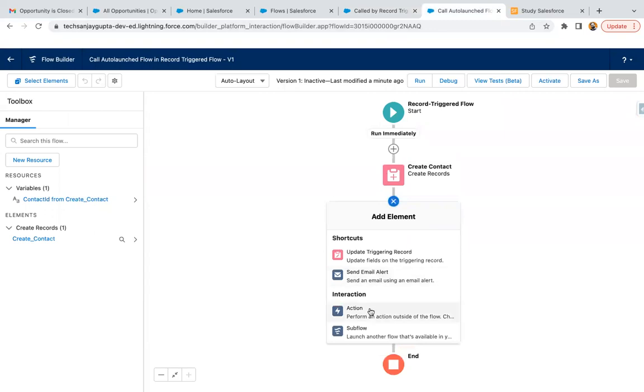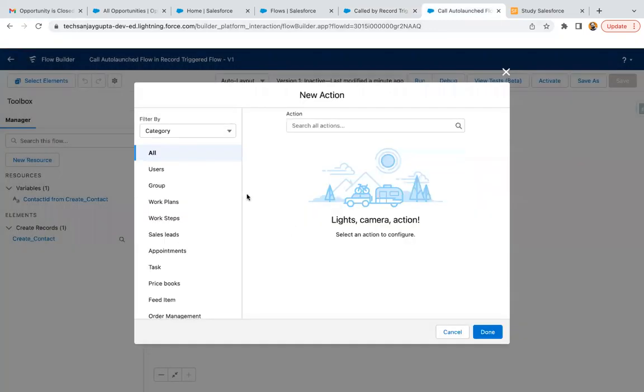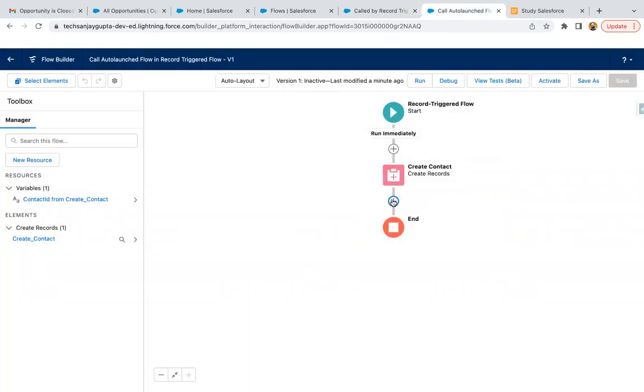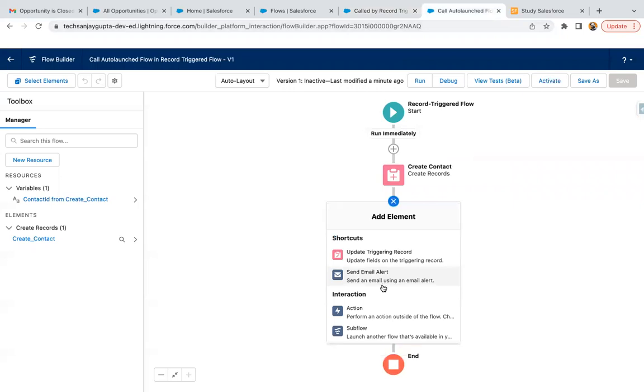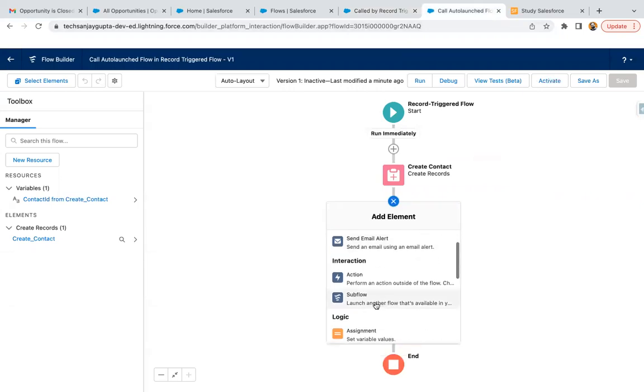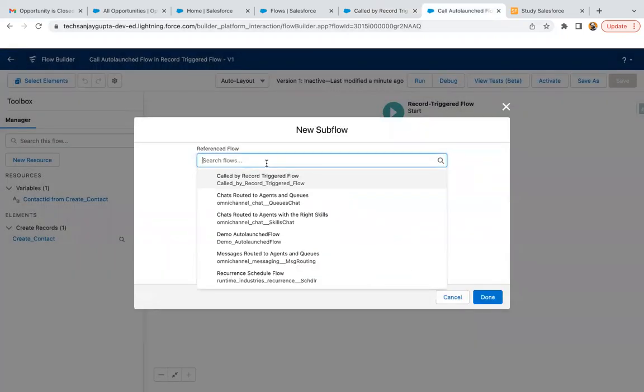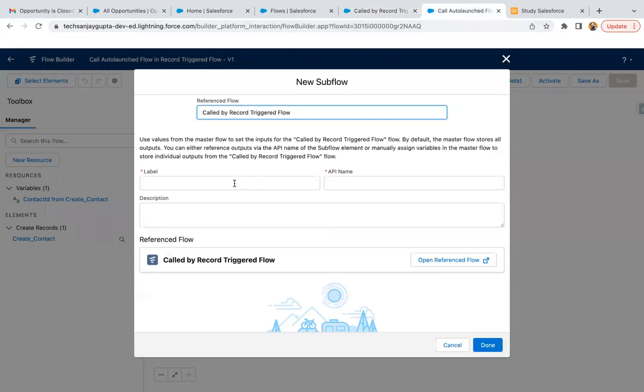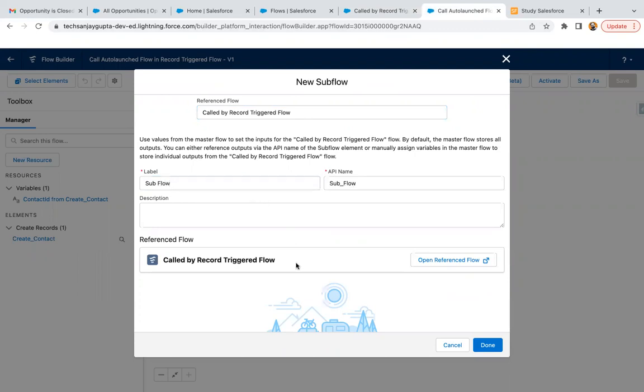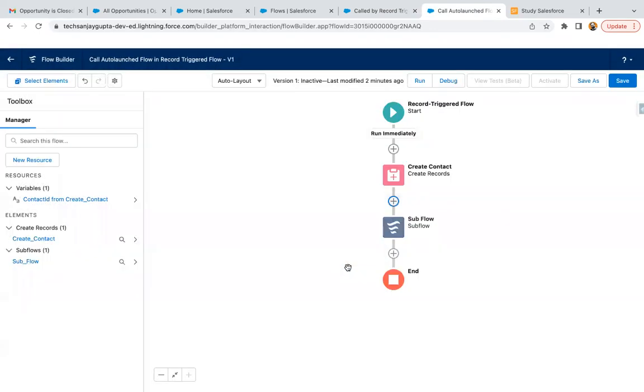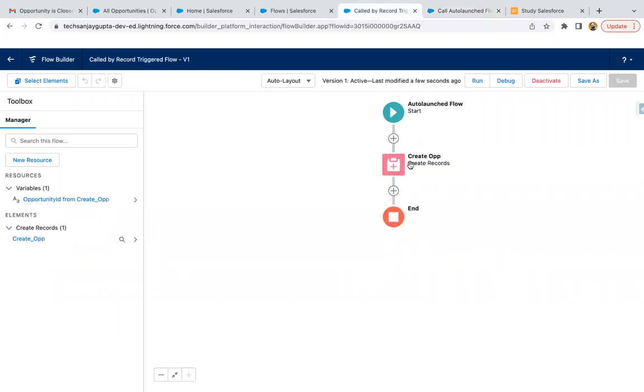I am adding an action. Sorry, I need to select sub-flow action, selecting this. This way we can call this sub-flow which we created here.